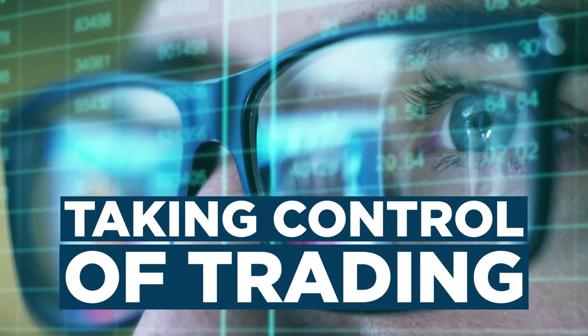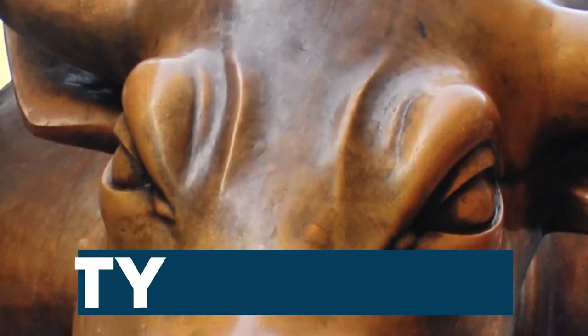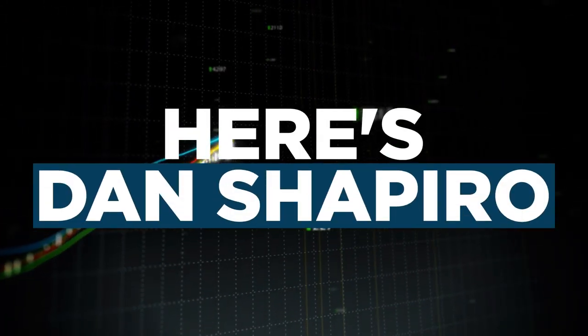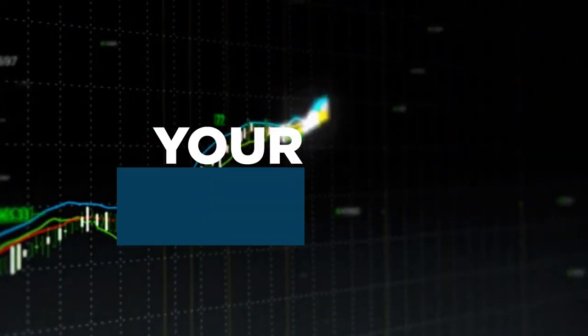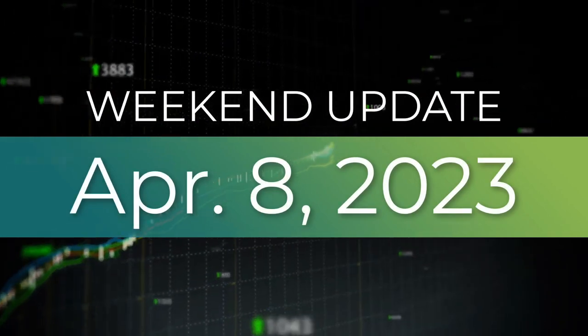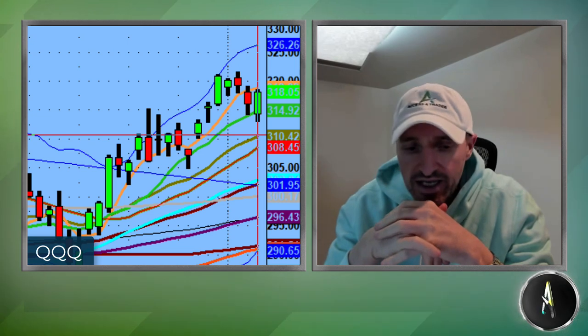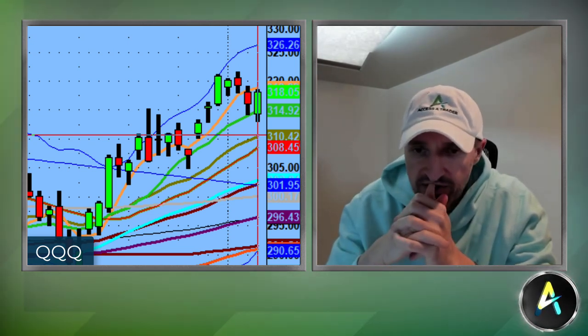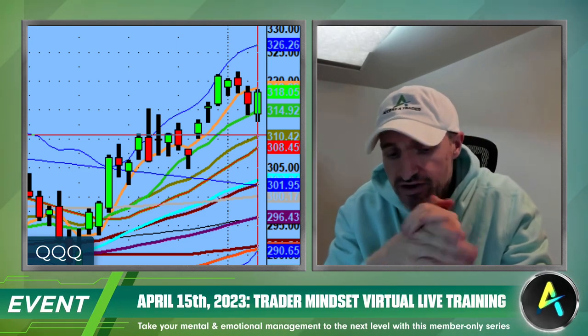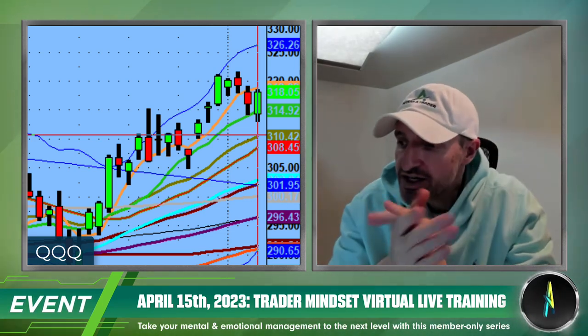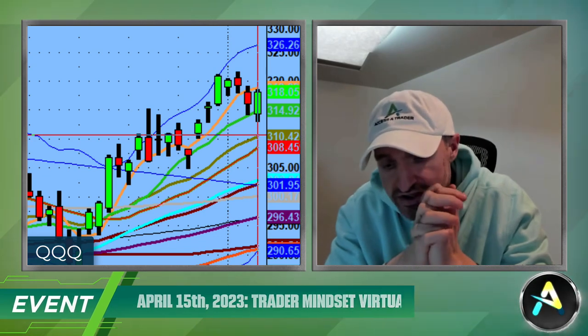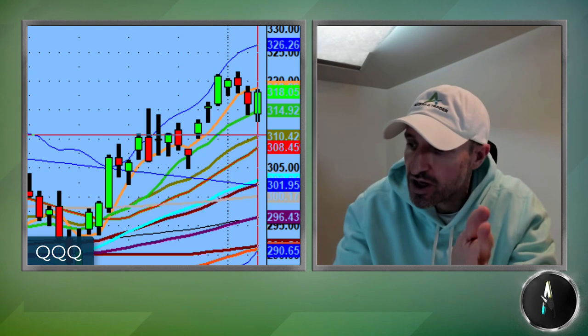Welcome to Access a Trader, the number one community for those committed to taking control of their trading, achieving success, profitability, and longevity. Good morning everybody, welcome to another edition of the AccessATrader.com nightly update — it's actually the weekend update show. It is Friday, Good Friday. I want to wish everybody observing Easter a very happy Easter Sunday, and for everyone else, hopefully a nice long relaxing three-day weekend.